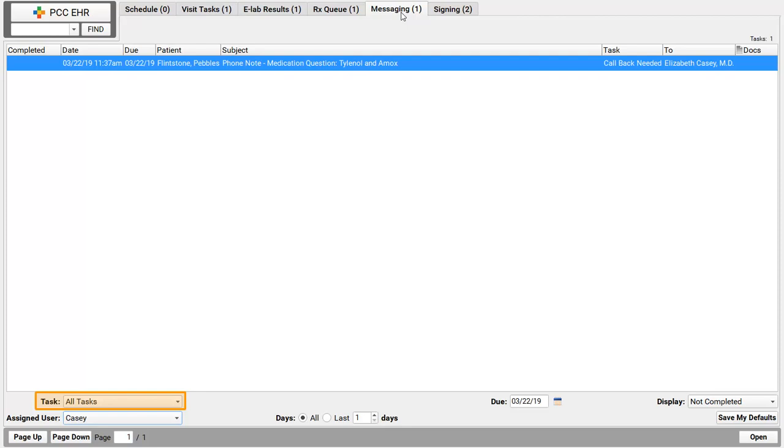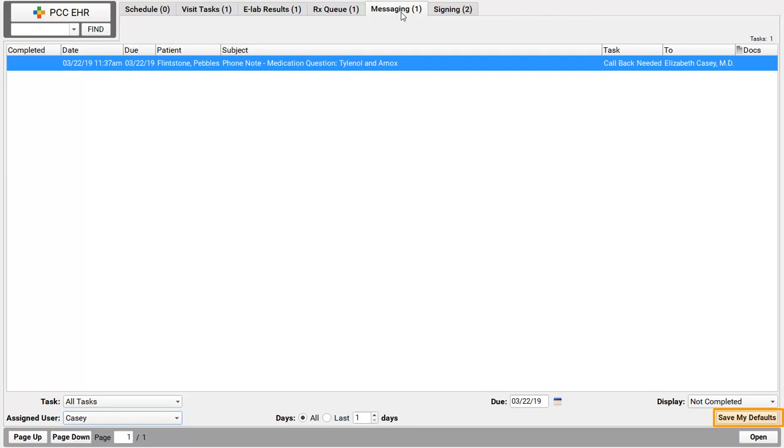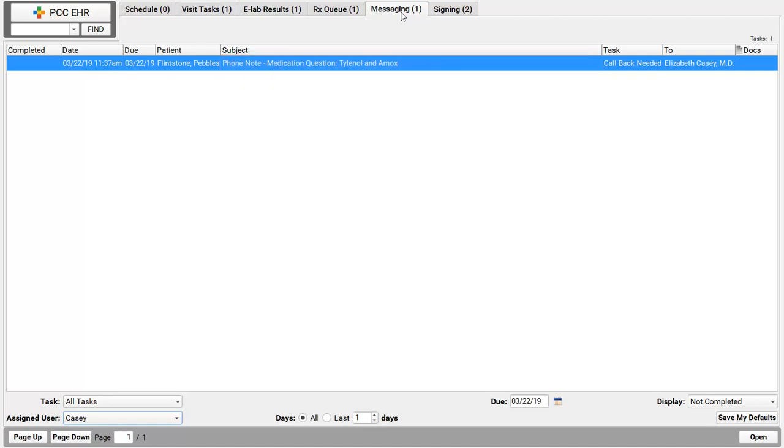Maybe I'm on portal message duty today. Since I'm pretending to be Dr. Casey, I should probably set this filter down here just to me. And then save my defaults over here so I don't have to see anyone else's tasks but mine. I'm ready to make my phone callbacks and I've got one right here at the top. For each item on this list, I'd see a summary of the phone note, the details, and that subject field so I can prioritize my callbacks. I'll double click on this phone note to open it up.